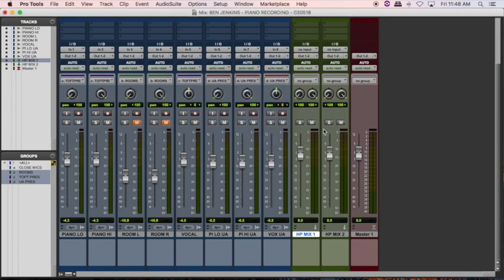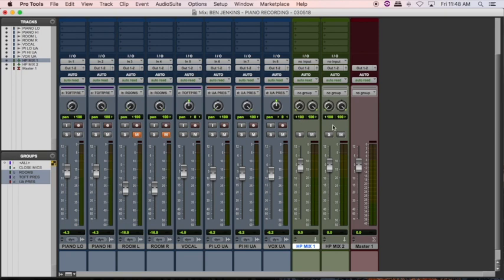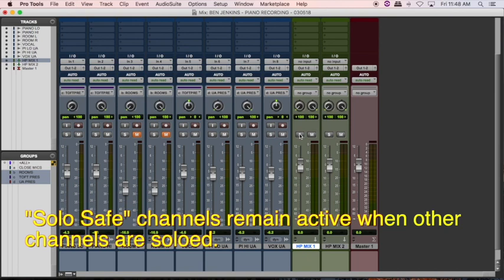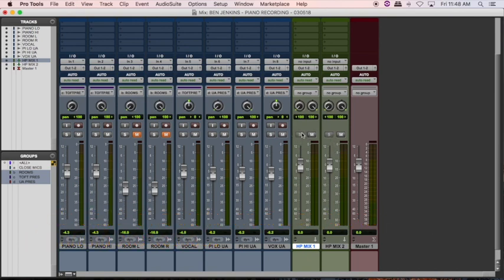After doing that, I'm going to do what's called solo safe — I'm going to create a solo safe on each of these channels by holding down Command and clicking on the solo button. You'll notice the solo button becomes opaque, and what that's going to do is make sure that if I solo a track on the left-hand side, it's not going to affect what the musician hears out in the recording studio.